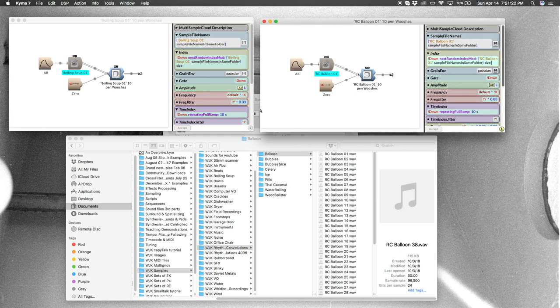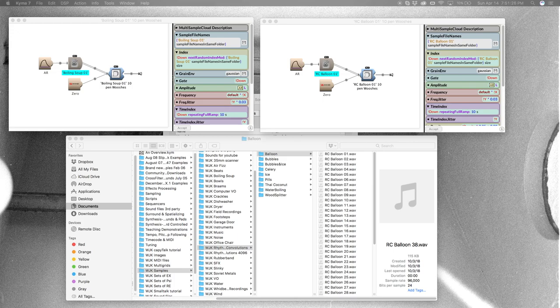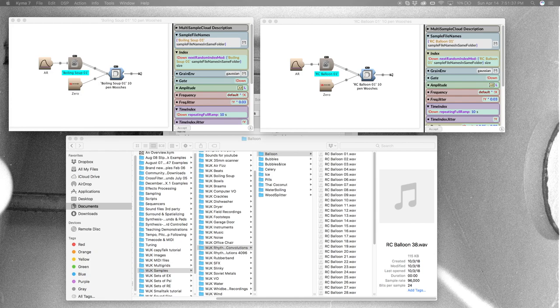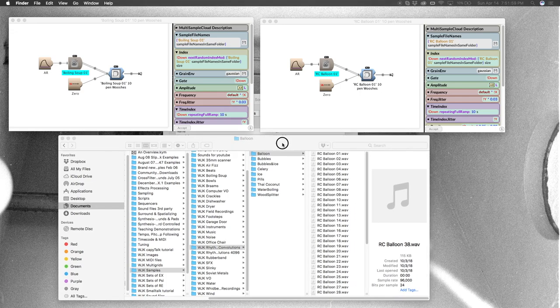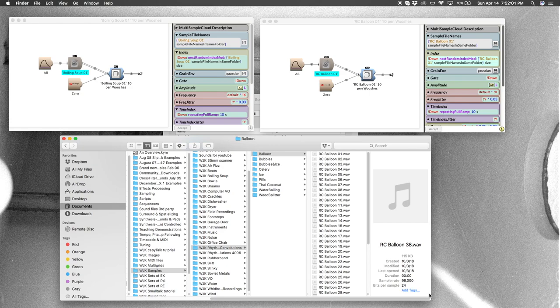All right, so let's hear first what the soup sounds like, just as a reminder. [plays soup sound] All right, here's what that same sound structure sounds like with balloons. [plays balloon sound]